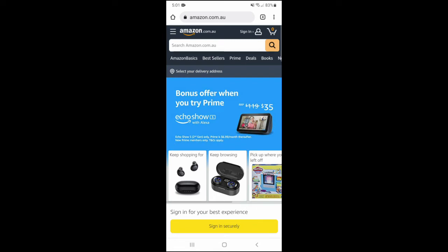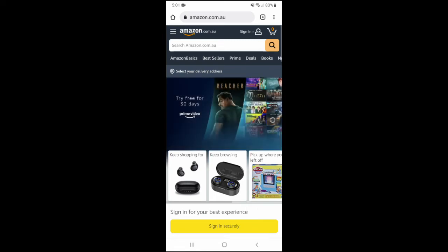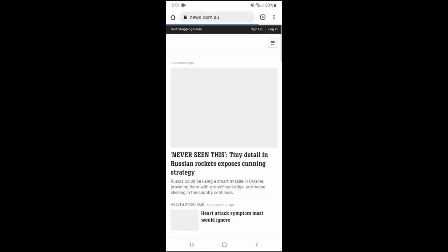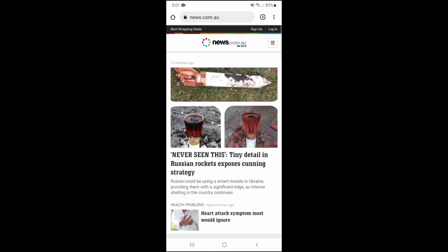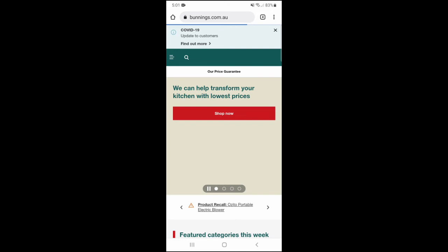But all you need to do is swipe from side to side in the address bar. This action will let you seamlessly navigate all your tabs.